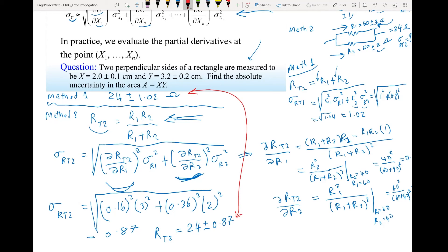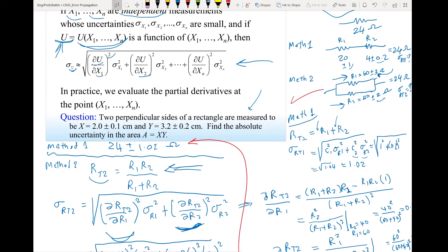Comparing the two methods: Method 2 has less uncertainty — 0.87 versus Method 1's 1.02. So it is better to use the parallel method to get 24Ω instead of the series method.